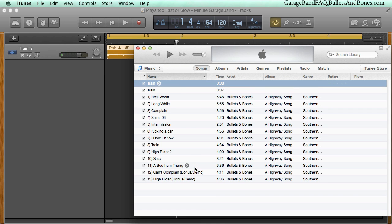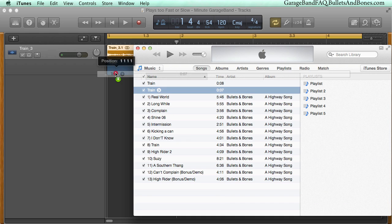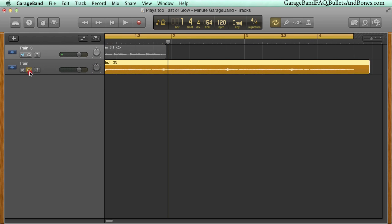Now we can drop that newly created file back into the GarageBand timeline and it will play at the correct tempo and pitch.